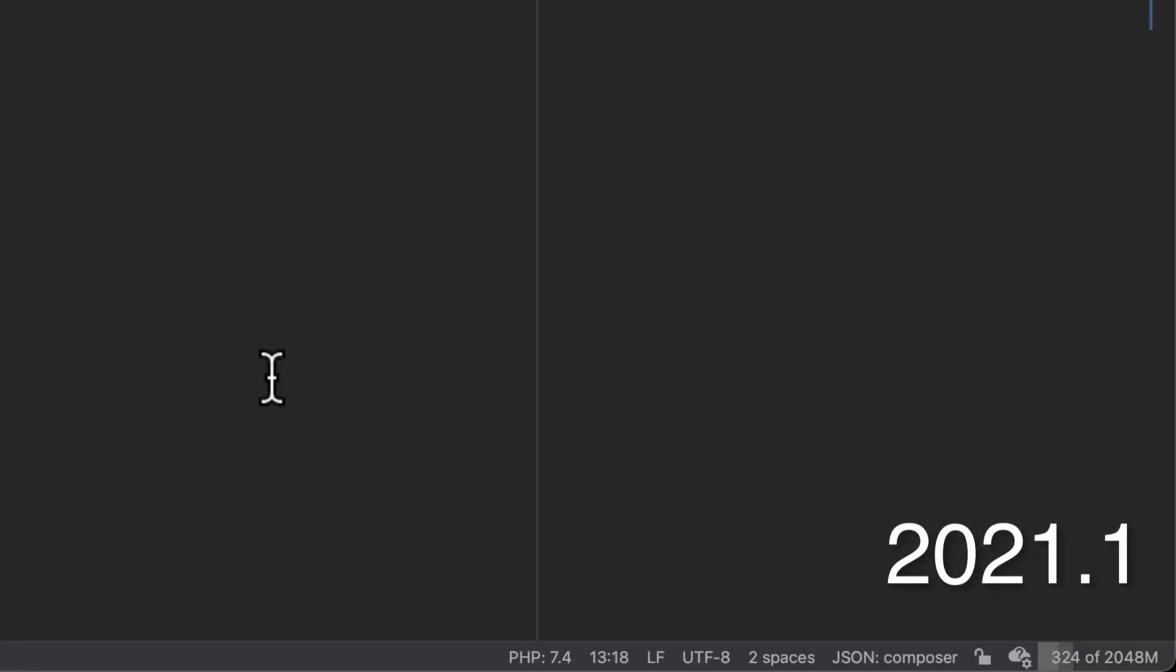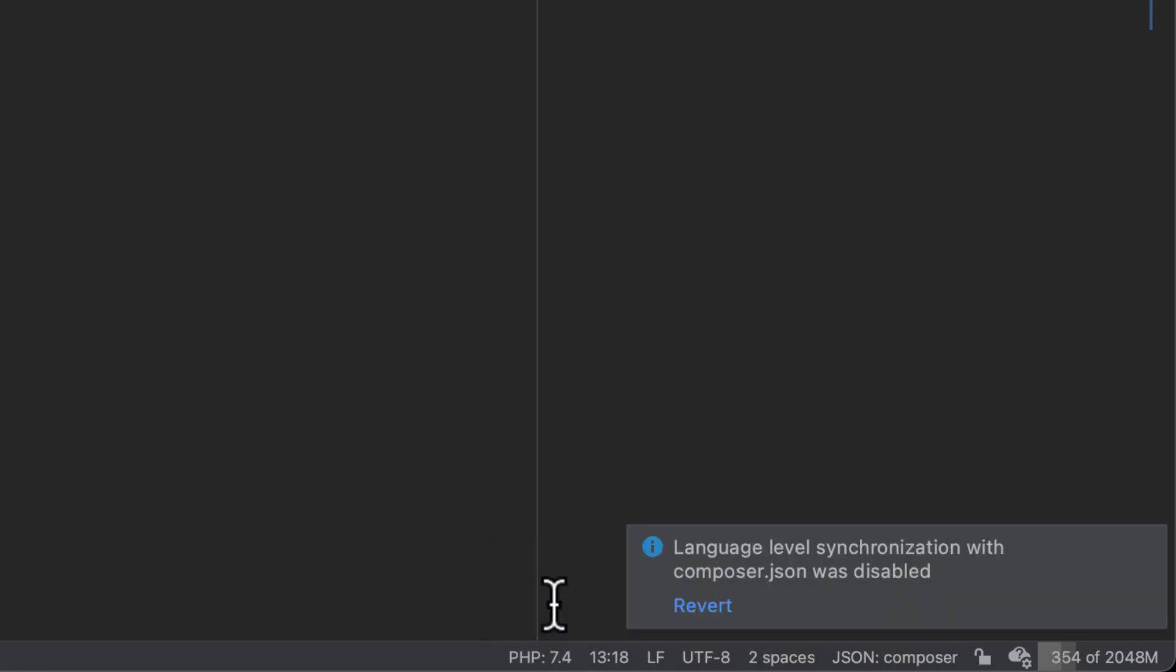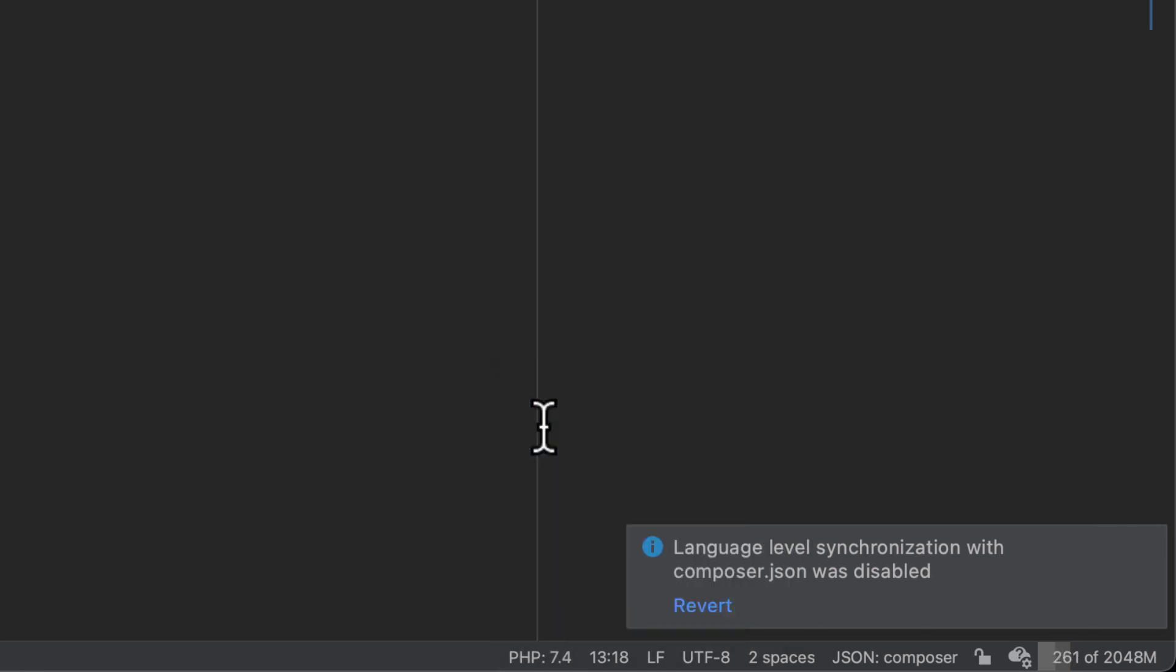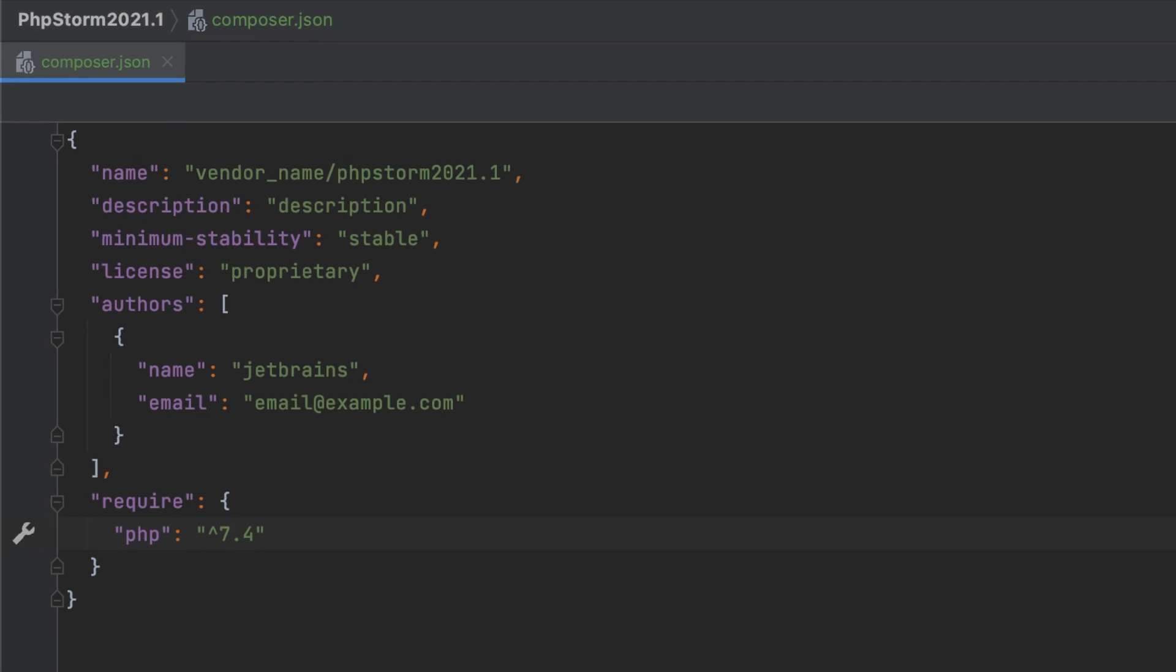Your only option then was to manually modify the version constraint in Composer.json. In PhpStorm 2021.1, you can use this widget to disable synchronization with Composer.json, and then set the desired language level without affecting the file. This way, you can quickly view how compatible your codebase is with a newer PHP version before you actually switch to it.